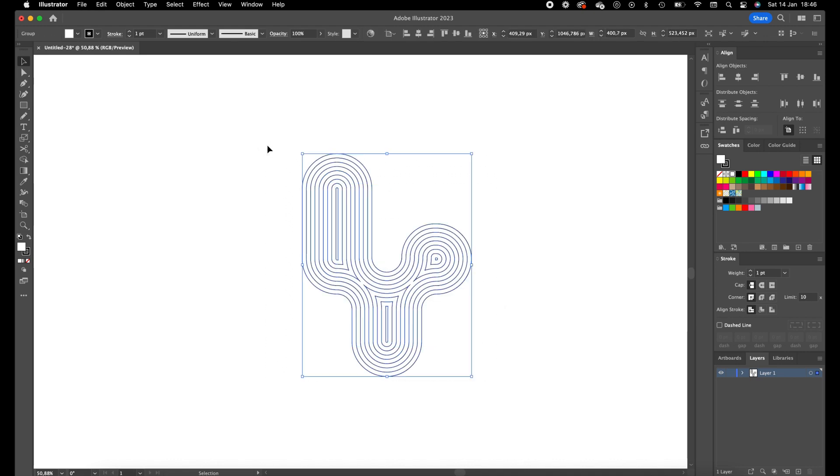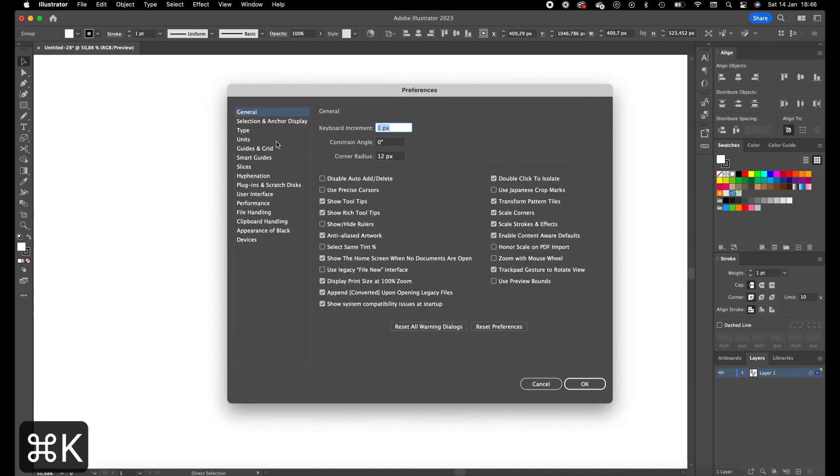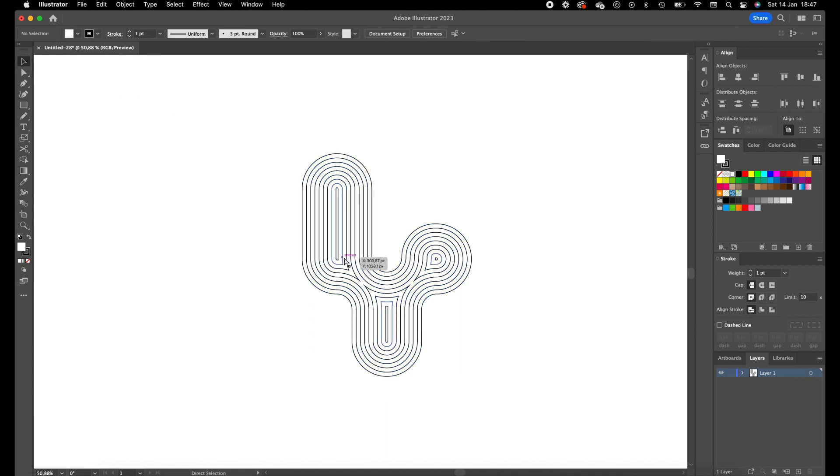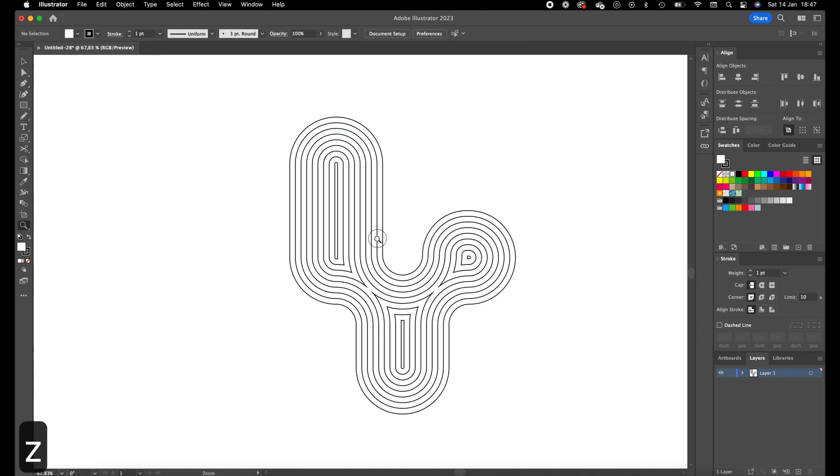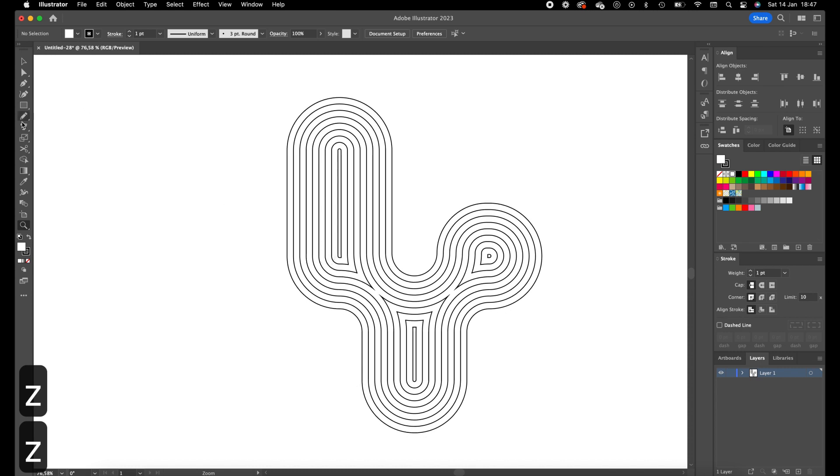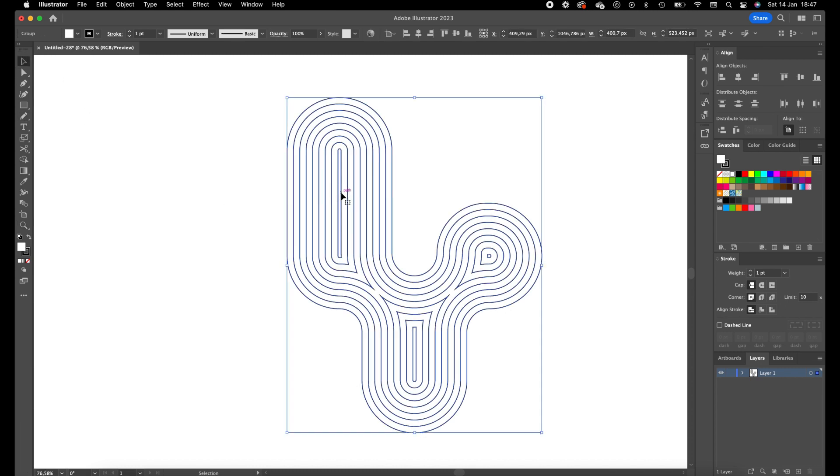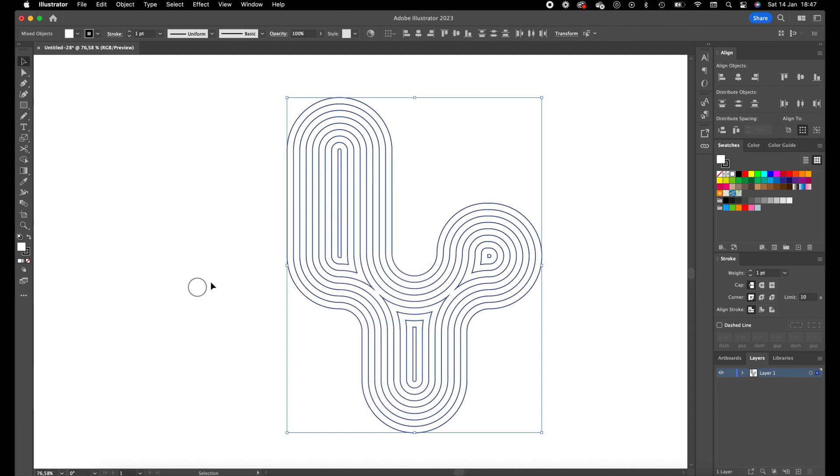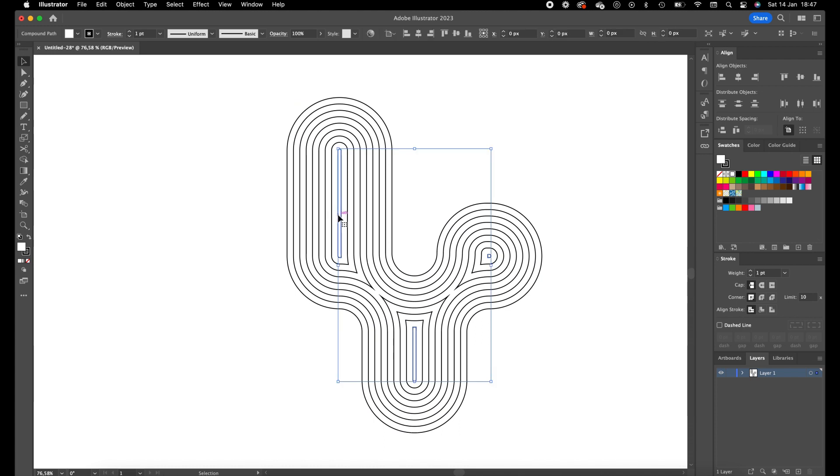Now we're going to press Command K and set this to 10 pixels, press OK. Now we're going to move all these elements. We're going to ungroup those and add these 10 pixels up so it creates a nice depth into this artwork.